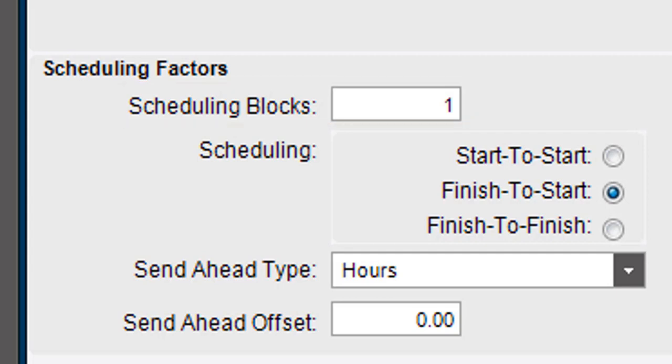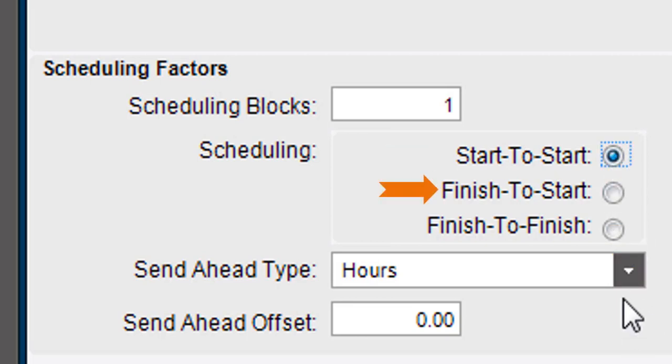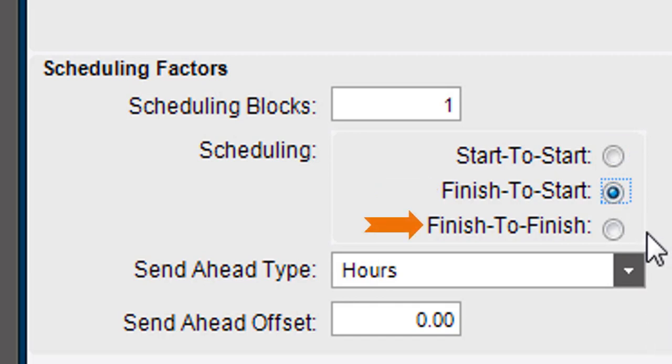Next, define what relationship this operation has with the preceding operation, either Start to Start, Finish to Start, or Finish to Finish. These relationships indicate whether this operation starts at the same time as the preceding operation, begins when the previous operation ends, or finishes at the same time as the previous operation.